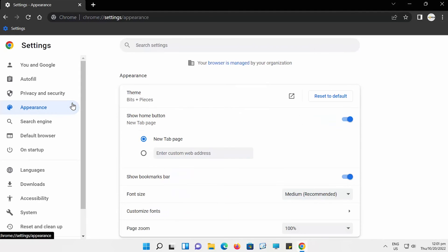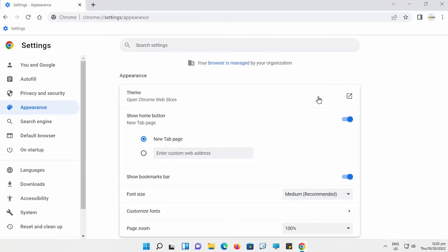Select Appearance from the left side list. Go to Theme. Click on Reset to Default. The theme will reset.